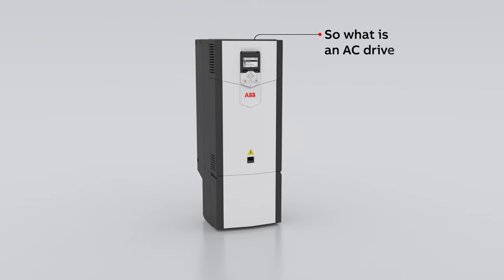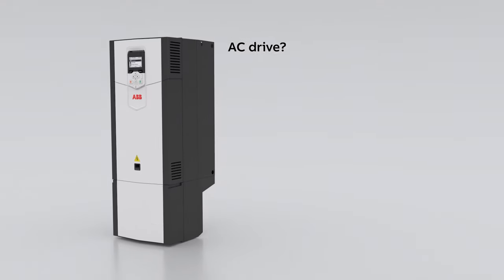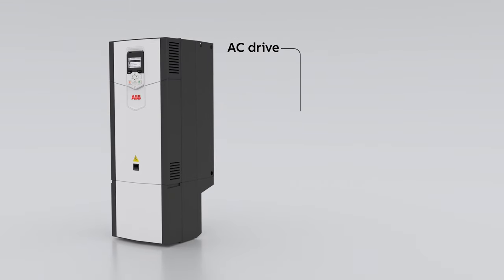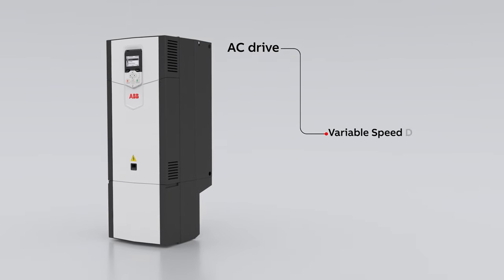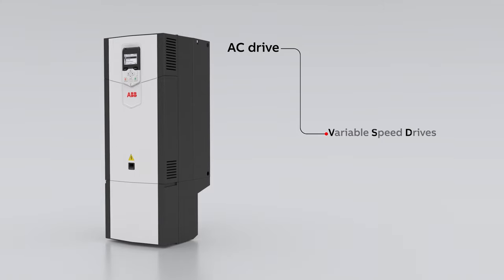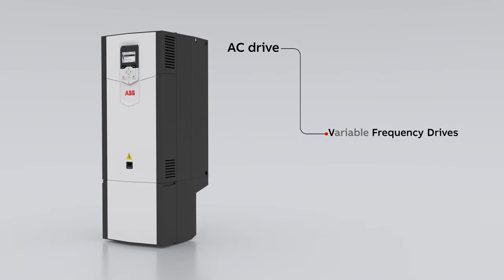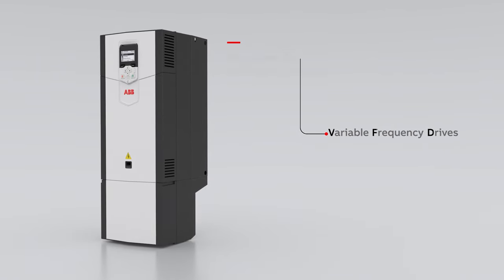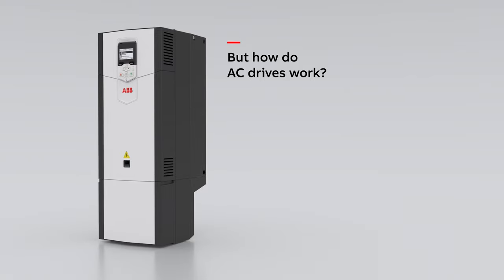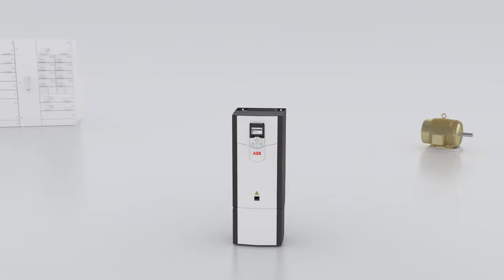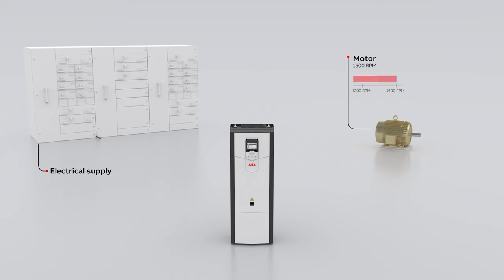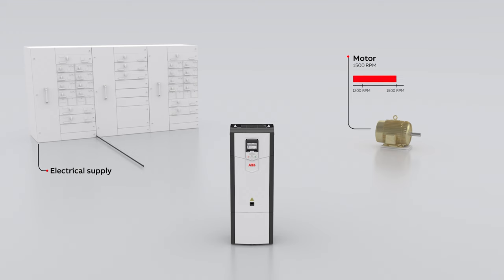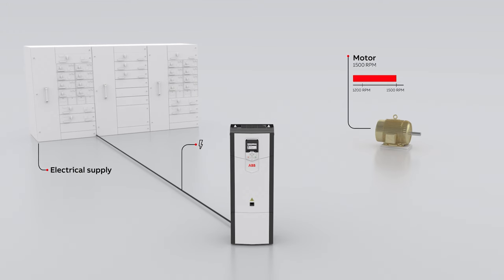So what is an AC drive? AC drives are sometimes called variable speed drives or variable frequency drives. But how do AC drives work? Our drives sit between the electrical supply and the motor. Power from the electrical supply goes into the drive.